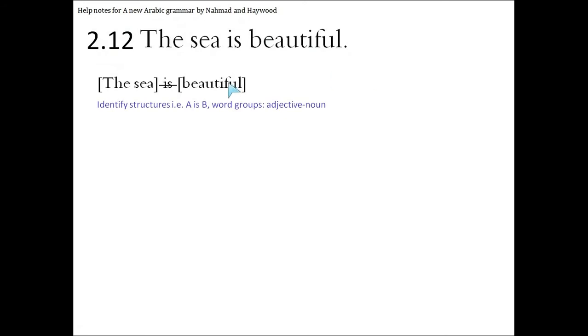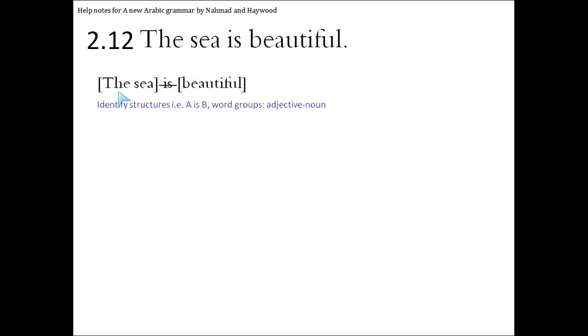We're going to first identify the structures in this sentence. As you can see there is an is, so there is a part before the is and after the is, an A is B sentence, i.e. al-jumla al-ismiyah. So the part before the is is this group of words, which we can bracket off and say that's a single word in Arabic, and a single word after the is, beautiful.